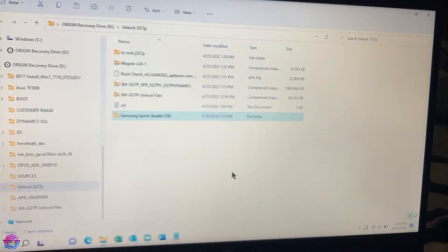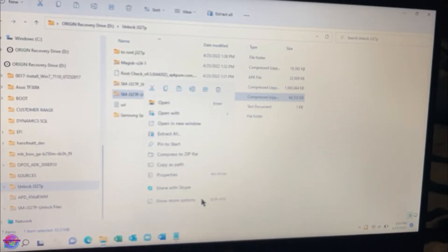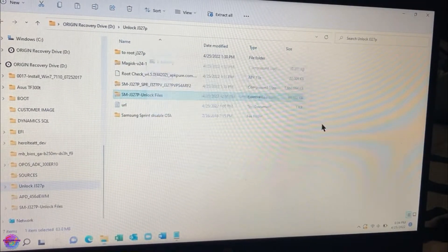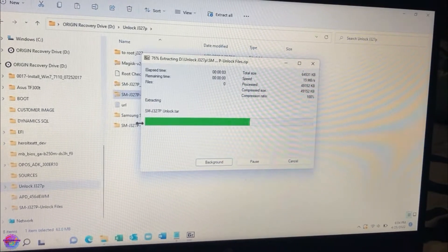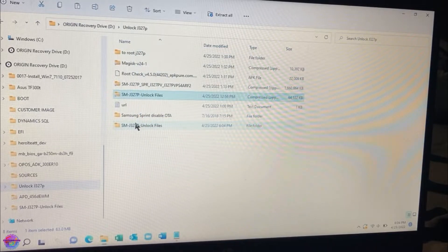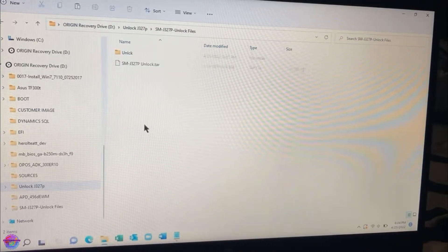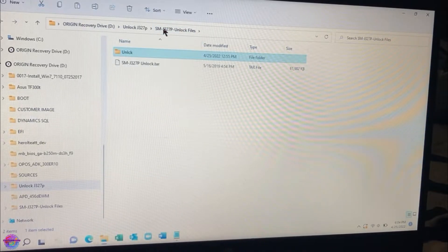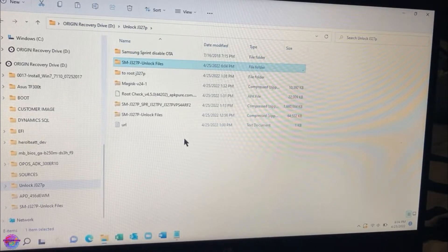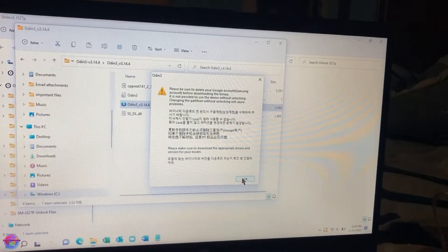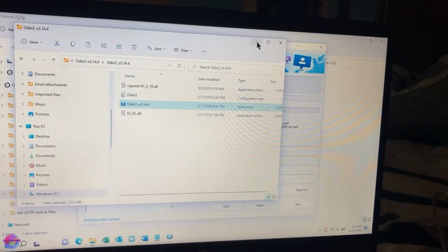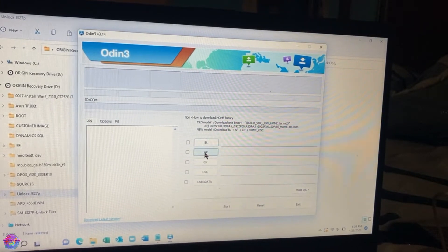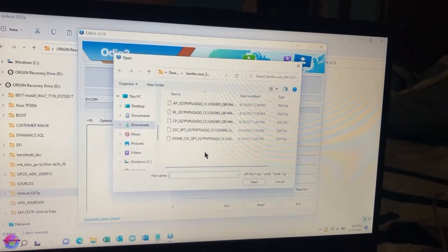All right, and I am going to extract this folder. This is where I have all the requisite files. This folder is now unlocked. I have Odin, Odin should be in there as well. So I'm going to open up Odin and I'm going to load up the file. So you're going to click on AP.